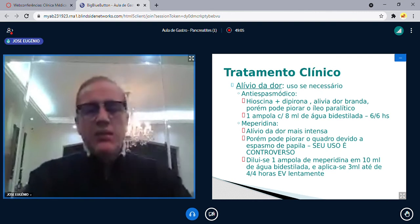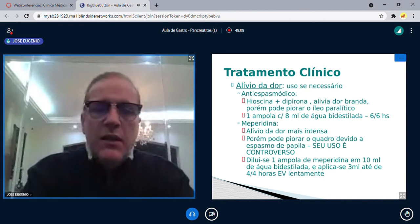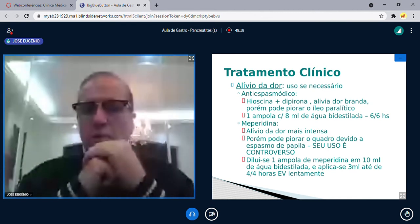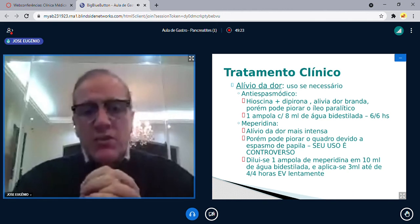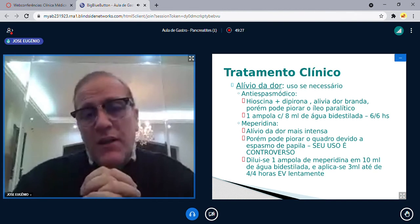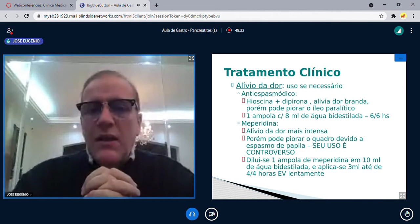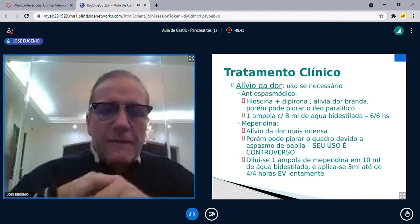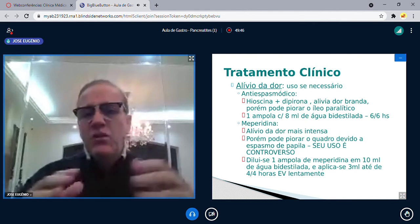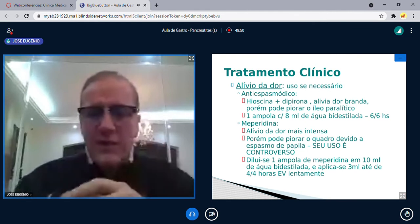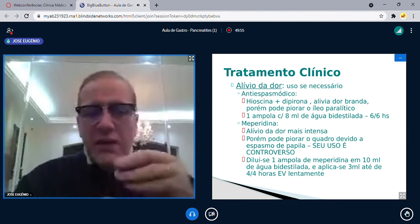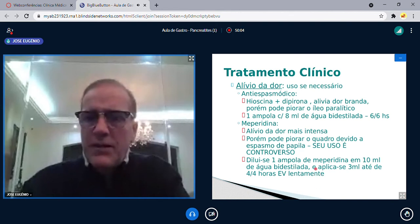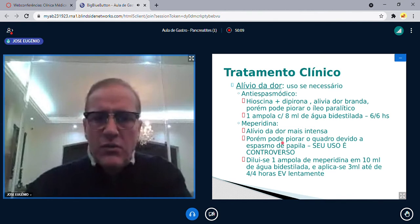Tratamento clínico da dor: antiespasmódico (buscopan) nos casos mais leves. Cuidado: se há íleo paralítico, o buscopan pode piorá-lo. Nos casos que não melhoram com buscopan, usa-se meperidina para dor mais intensa, mas sem exagerar — há relatos de que a meperidina causa espasmo da papila e pode piorar a dor. Não existe analgésico sem efeitos colaterais.